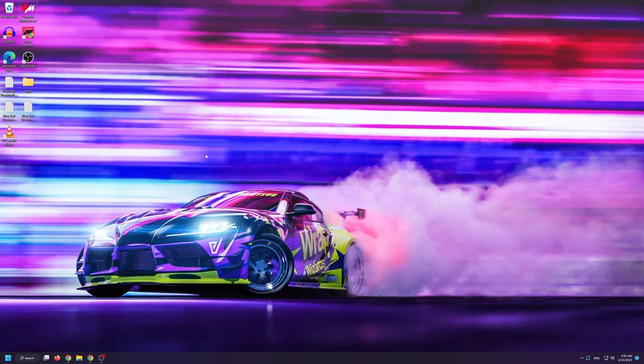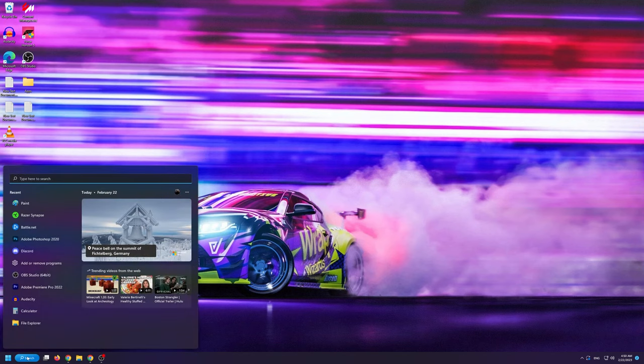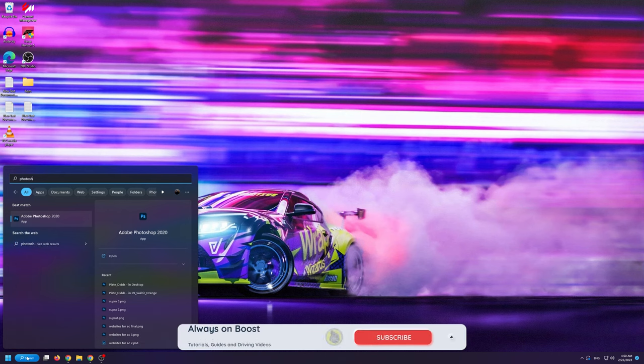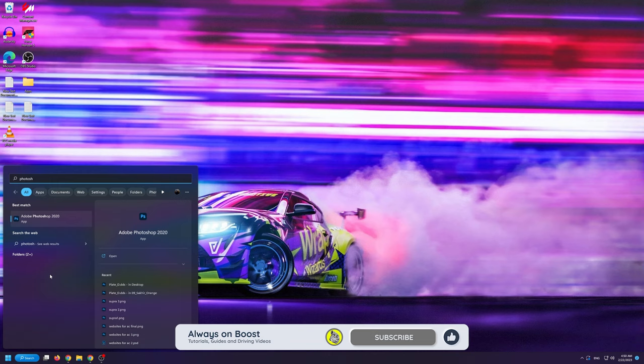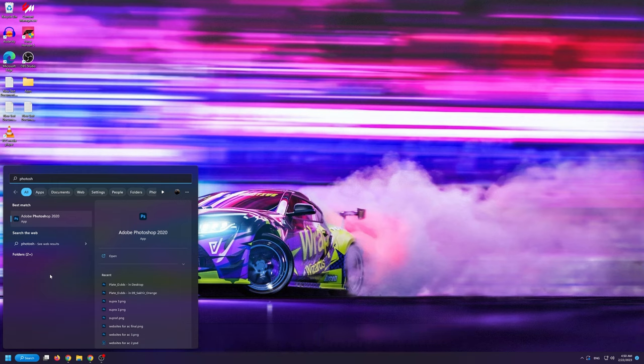Now I'm going to show you two different methods that you can customize your license plate in Assetto Corsa. The first method involves using Photoshop. This is the method that I personally recommend because if you're good with Photoshop you can do all sorts of crazy designs. If you don't have Photoshop,